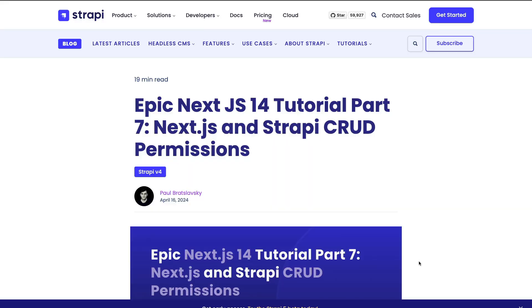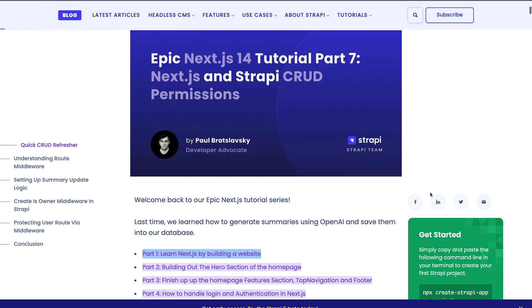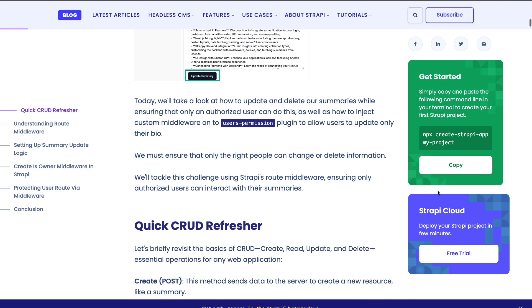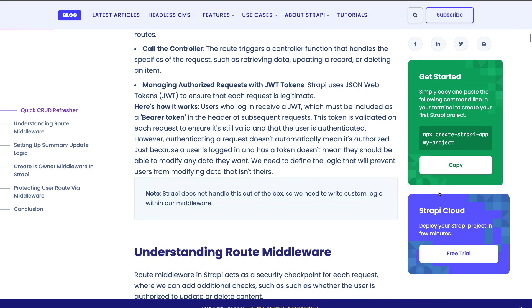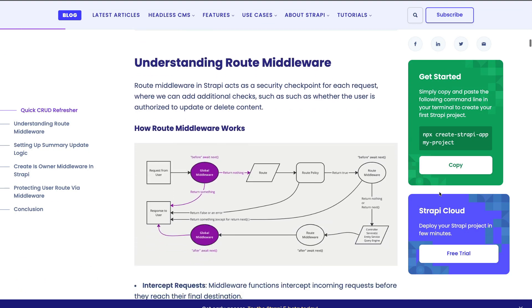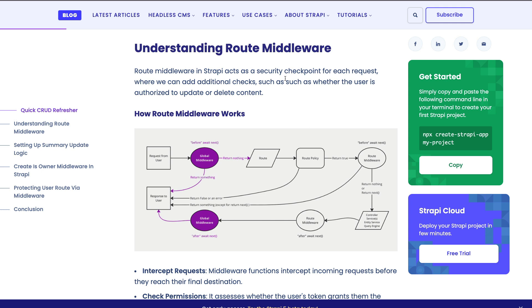As always, we have our complimentary blog post article that you're able to check out for code snippets and more in-depth explanation. Today we're going to take a look at how to use our route middlewares to help us lock down our endpoints to make sure that we only allow specific users to access the accounts they own. So I'm super excited for this video, let's jump right in.